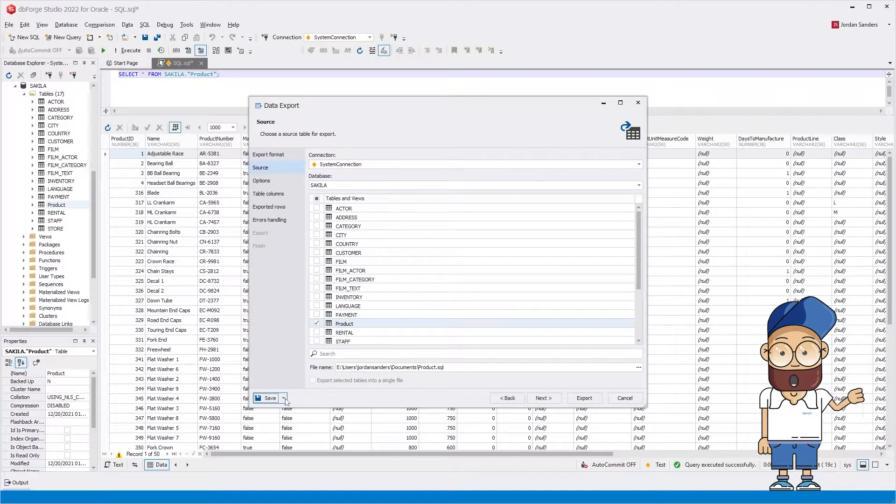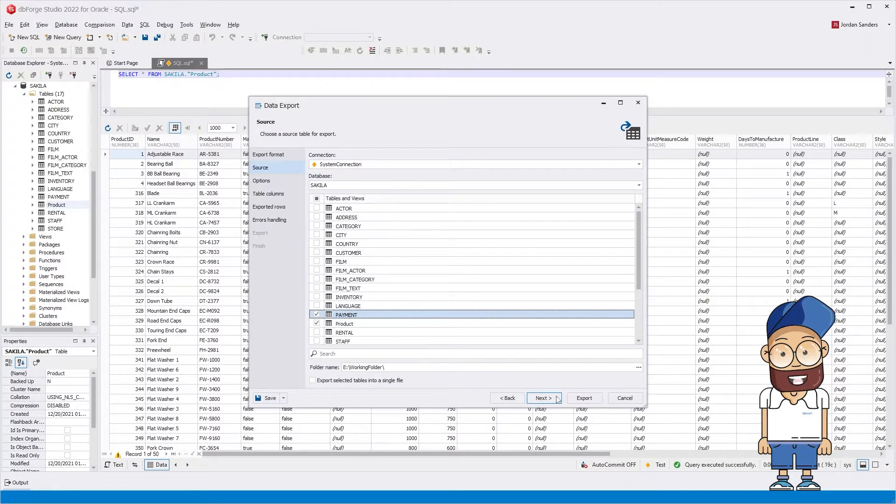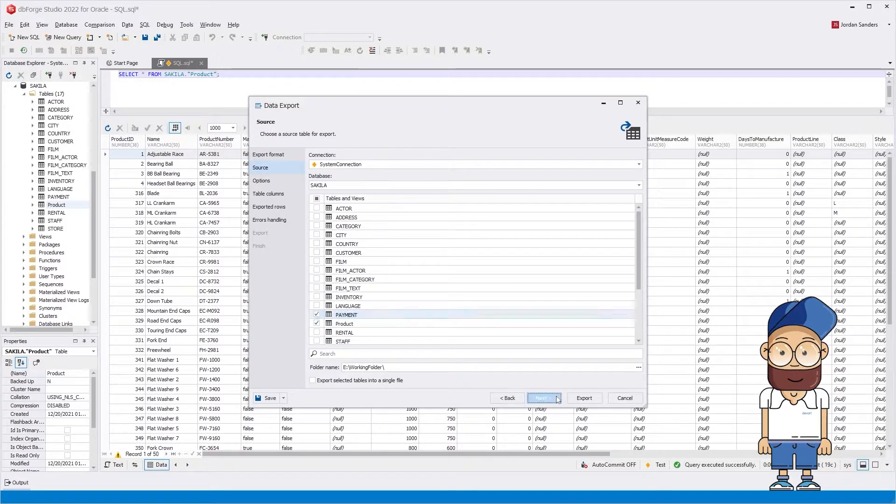On the Source page, you can select tables or views to be exported to separate files or to a single file.